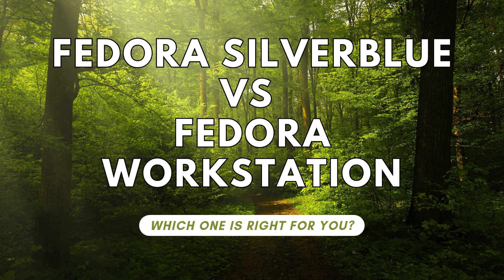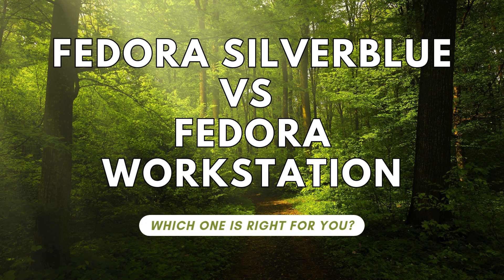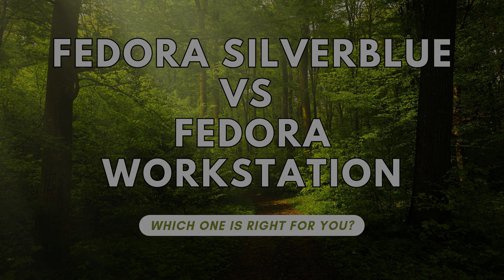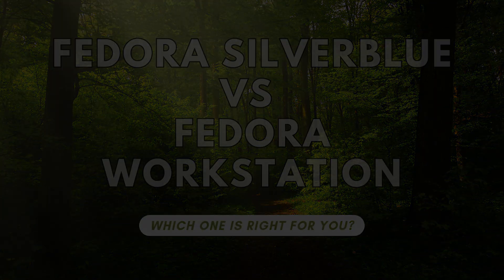We are diving into two fantastic Fedora options, Silverblue and Workstation. Each has its own strengths. And by the end of this video, you'll have a clear idea of which one suits you best.